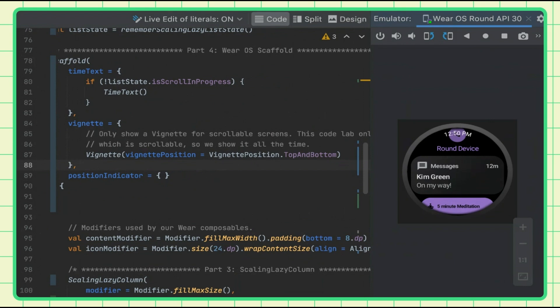When should vignette be used? You don't want to show a vignette all the time. You basically want to show it when you have a scrollable type screen. In my sample, I only have one screen and it's scrollable, so I'm showing it. But you'd want to keep some sort of state otherwise, and not show it on a simple non-scrolling screen.